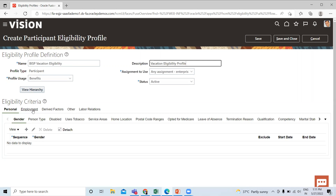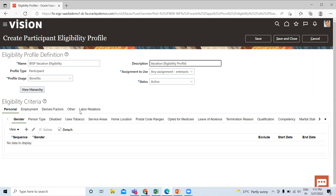So I'll move on to Employment because you have five options here to define the eligibility criteria for this particular eligibility profile.